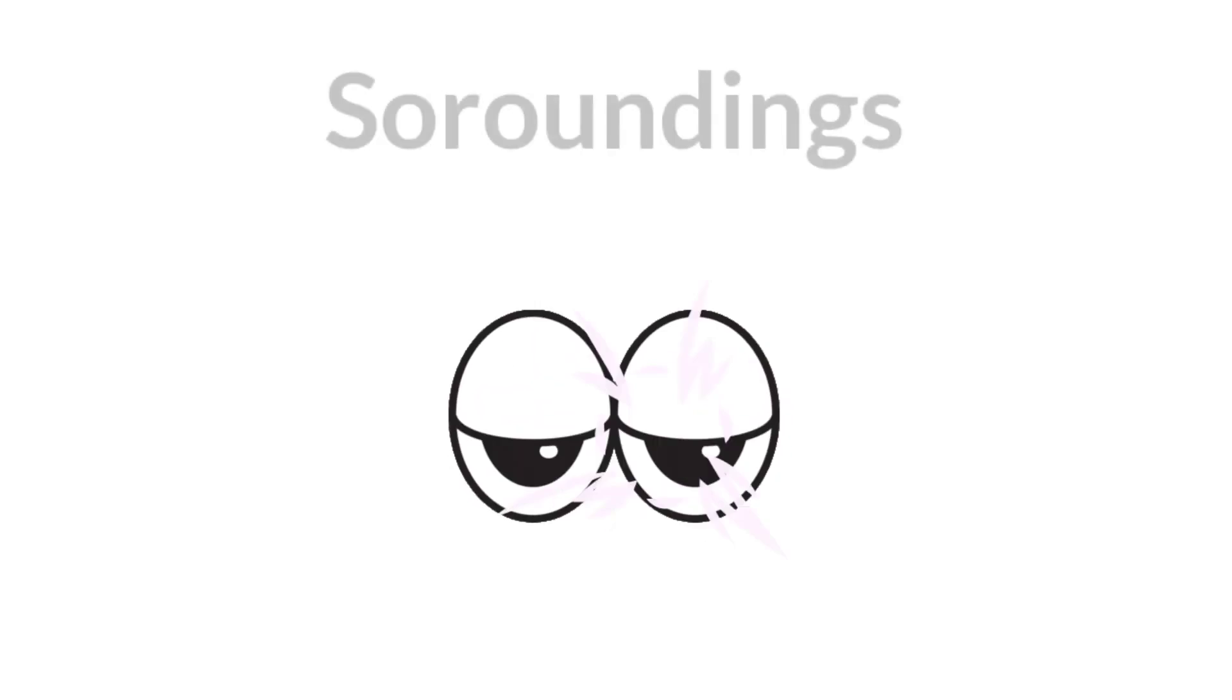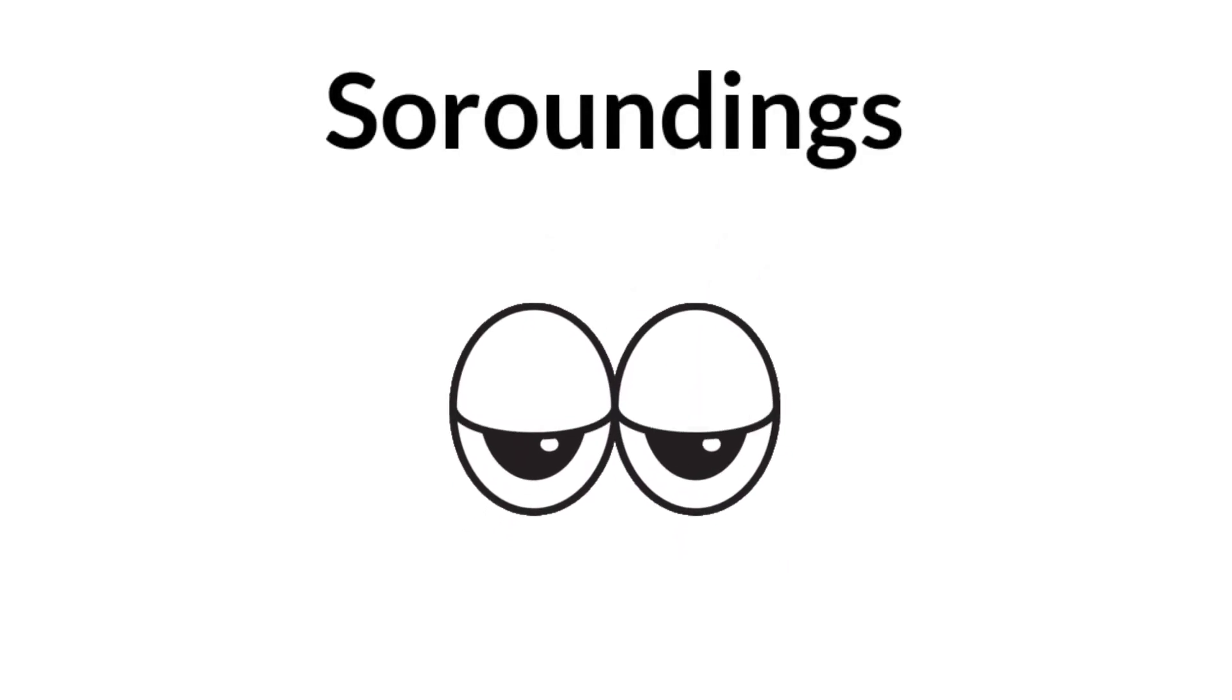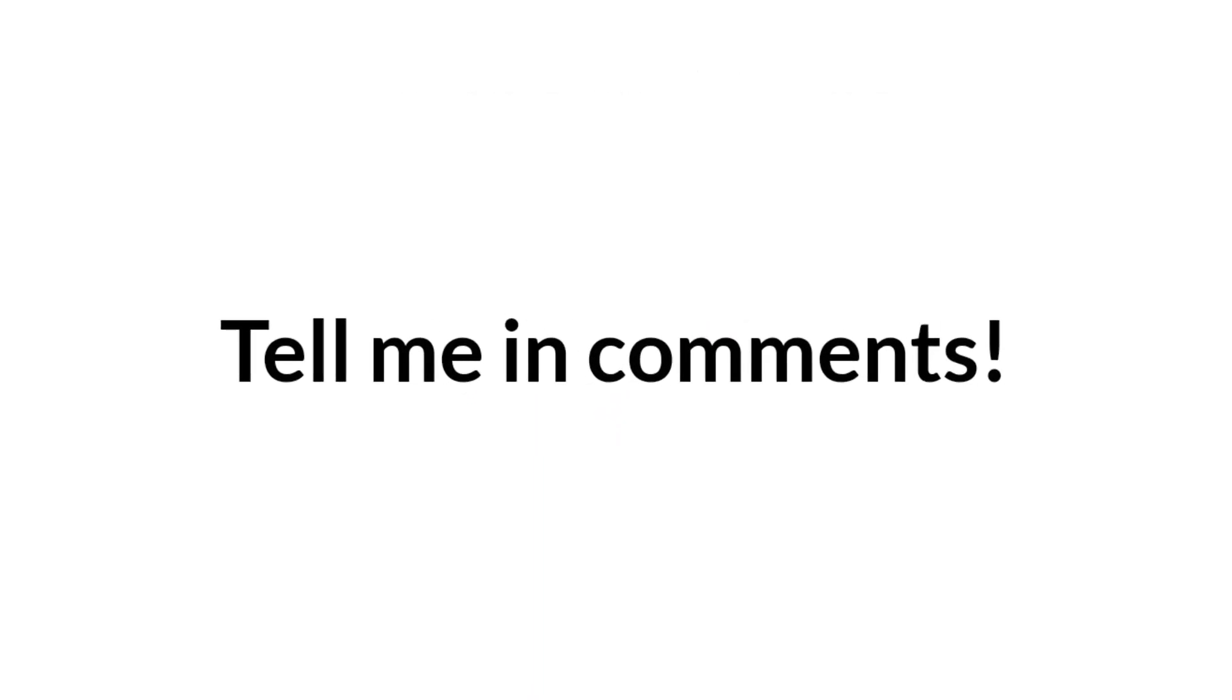Now, look at your surroundings. Did it work? Tell me in comments.